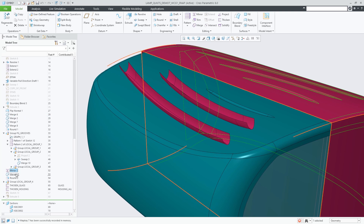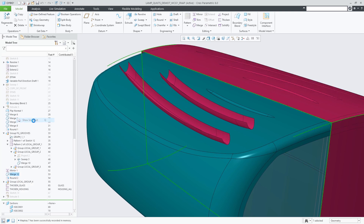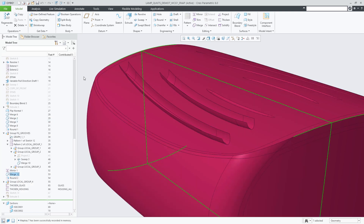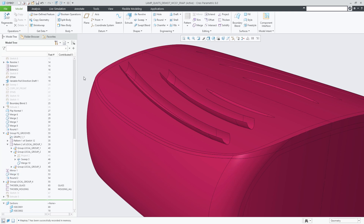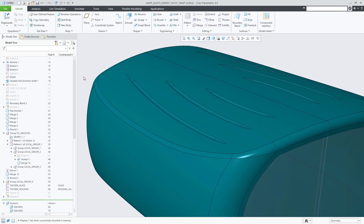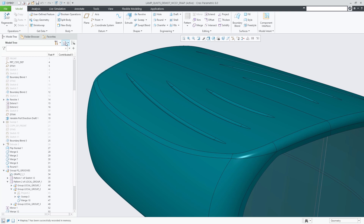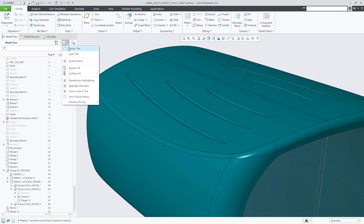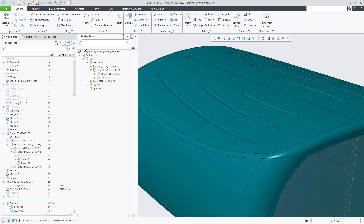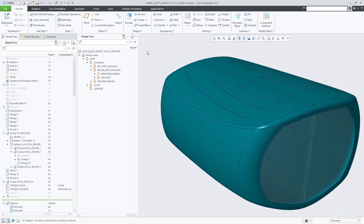Multiple previews can be visualized together simply by invoking Show Snapshot for multiple bodies, quilts, or features contributing to multiple bodies or quilts. The preview in the graphics is cleared by a simple click into the graphics background or when invoking the Repaint command from the InGraphics toolbar.